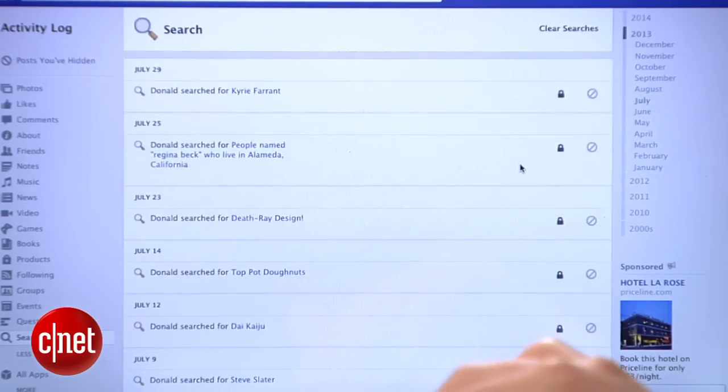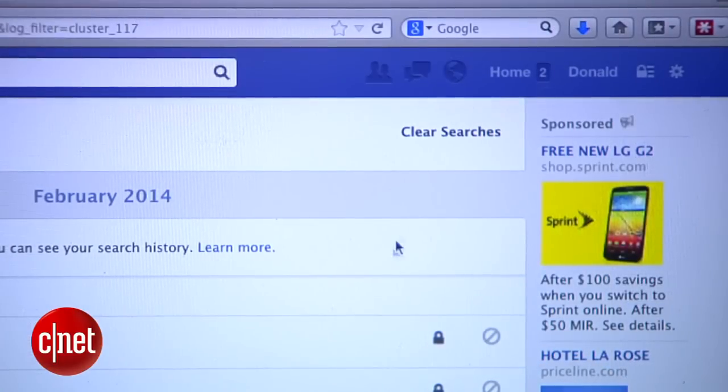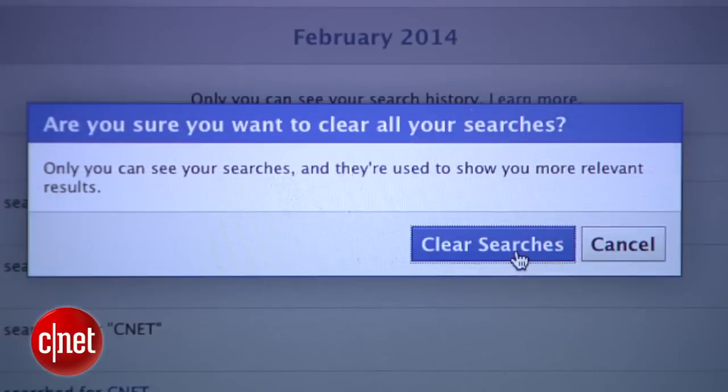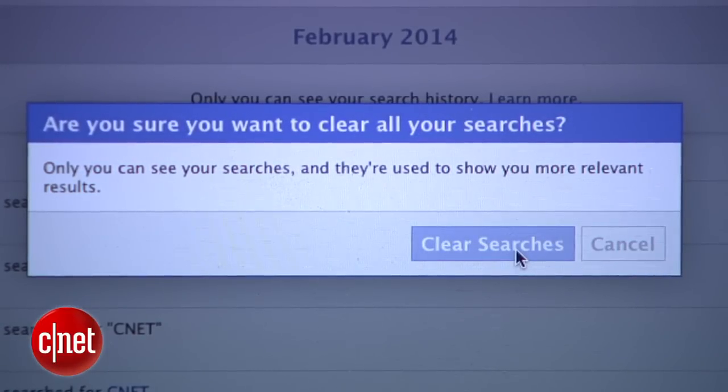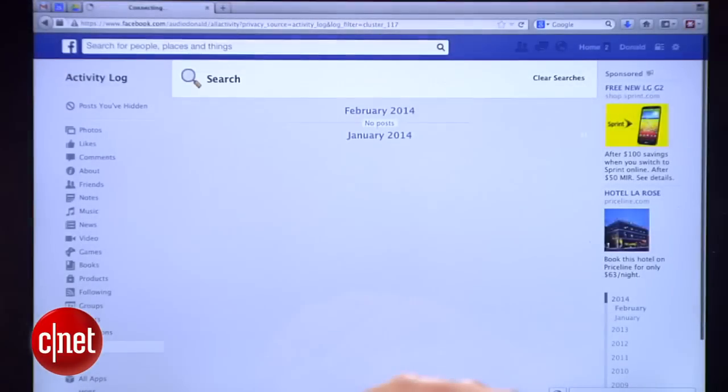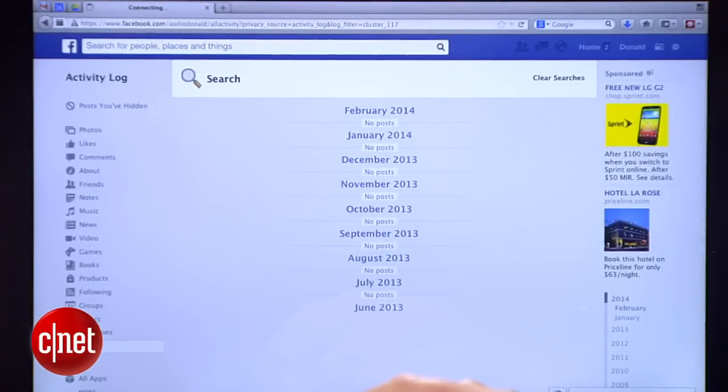It's frightening stuff. Up in the top right you'll see an option for clearing your search history. Click it, and your incriminating searches will disappear.